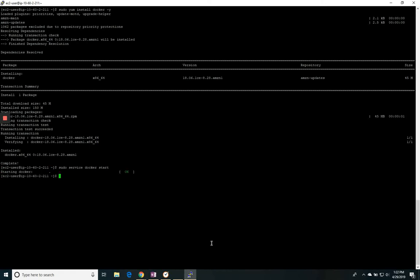Now what I like to do is make a directory for it to be working in for the Lark system. So I'm going to make a directory called LarkD. And then I'm going to change directory to that, which is LarkD.